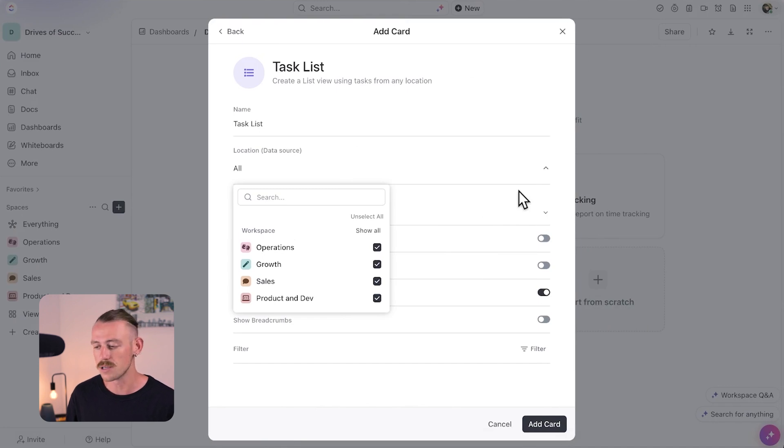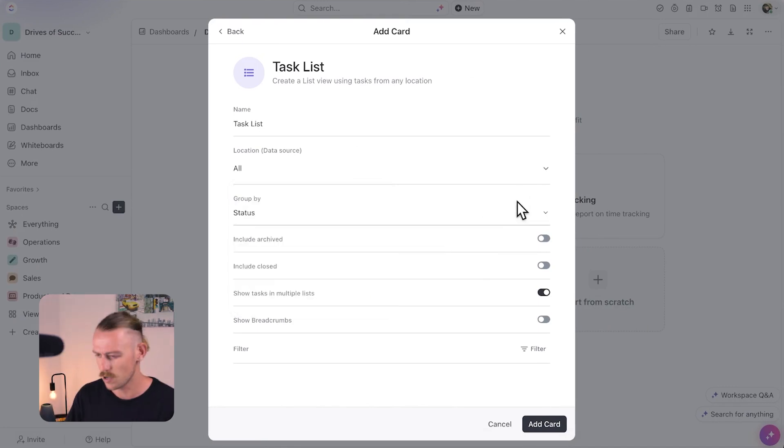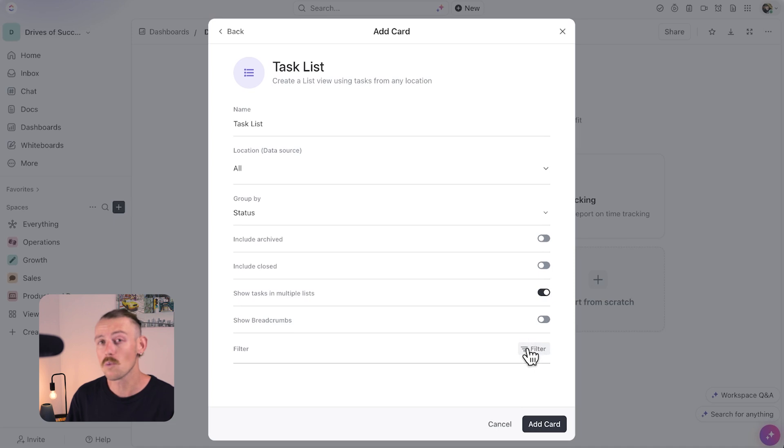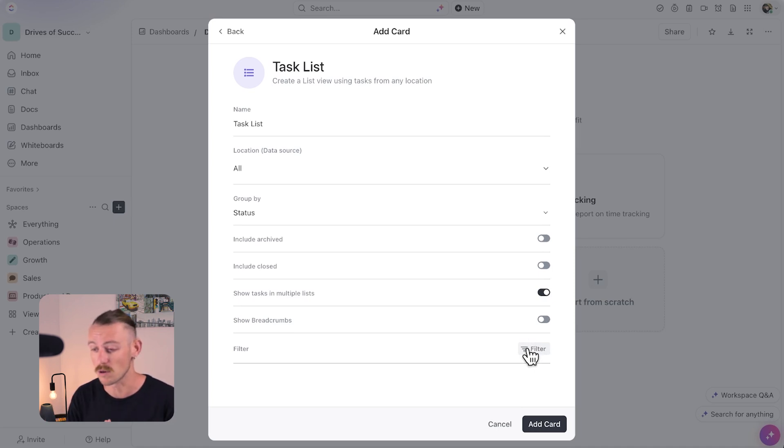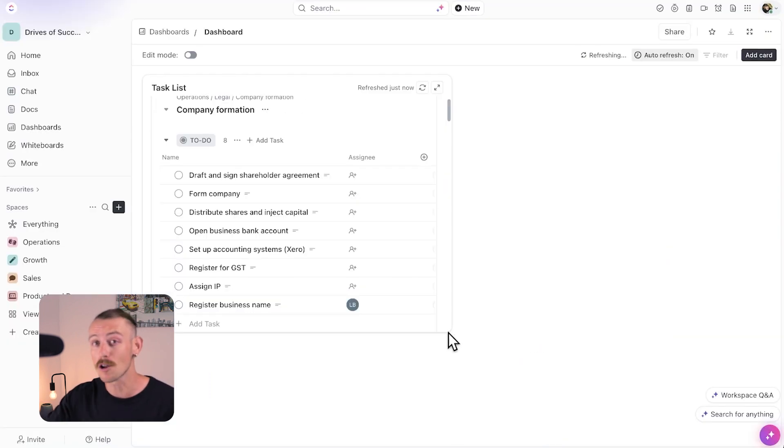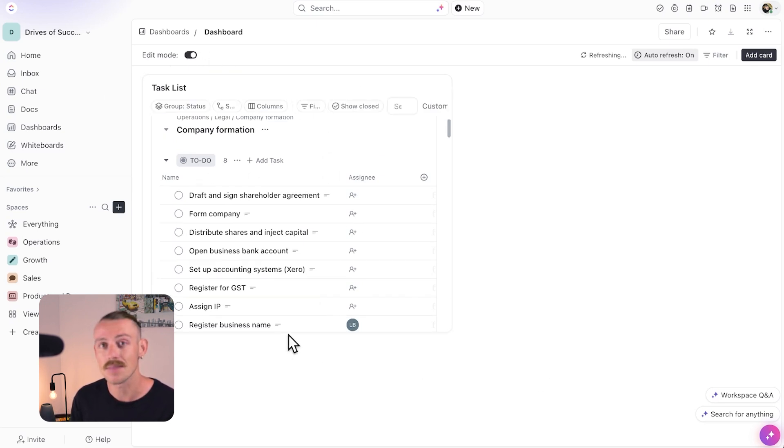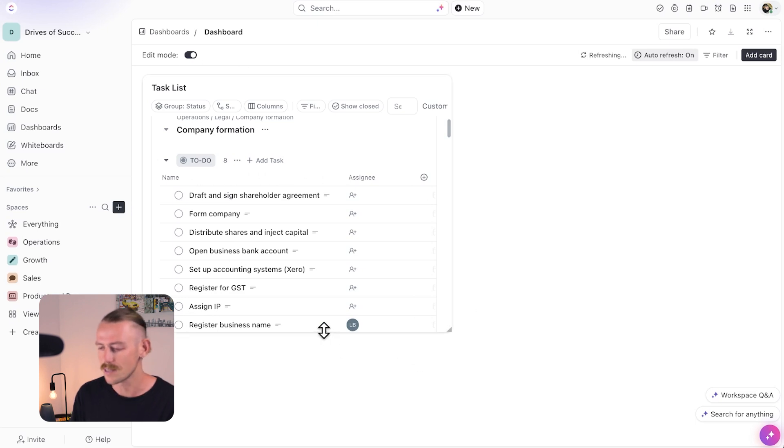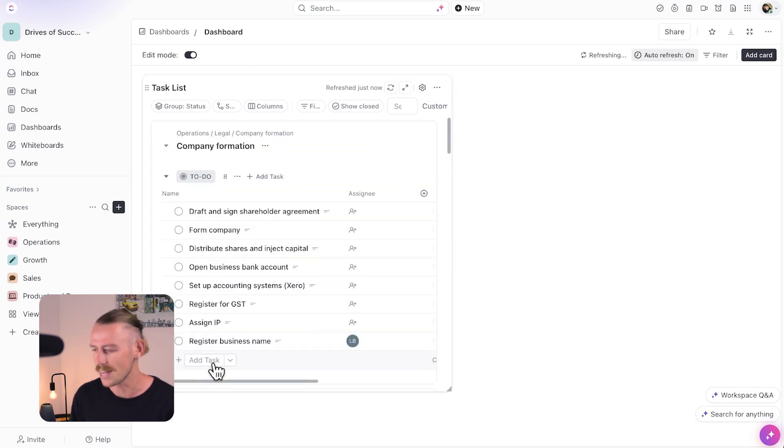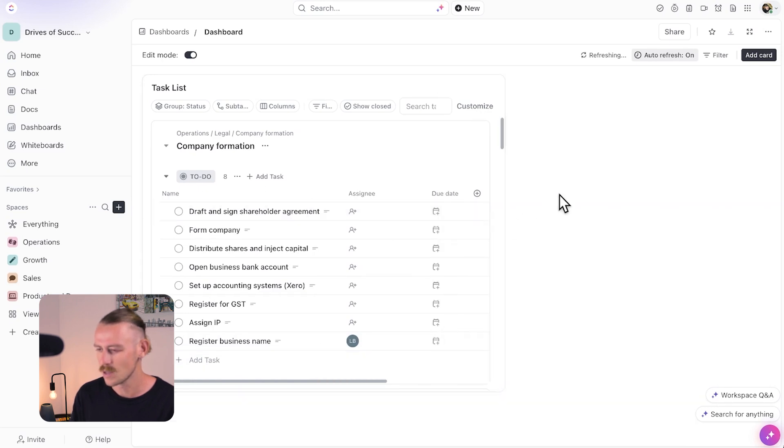First, I'll include a task list card and pull in all the spaces to make sure I'm not missing any tasks because I do work across different departments. Then we're going to leave include archived. Now, closed. Show tasks in multiple lists. Now, we can also filter what tasks we actually want to see. So, perhaps in this section, we want to see tasks for a specific space or a specific folder or a specific list. That's where you do it. But I'll just add this card. There's not a lot of tasks in my workspace at the moment as it's just an example. So, we'll pull through everything that's available. Then I'm just going to resize this bad boy so I can see the option to add tasks and we'll pull this over here as well.